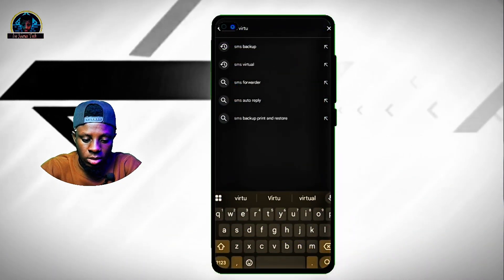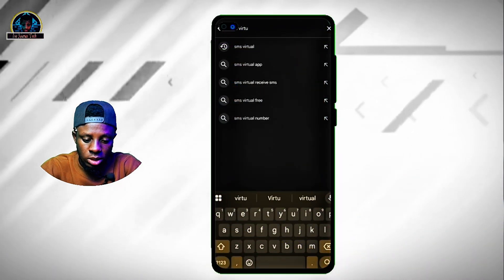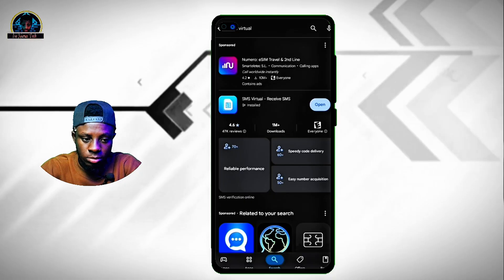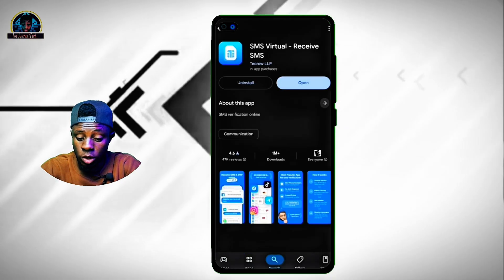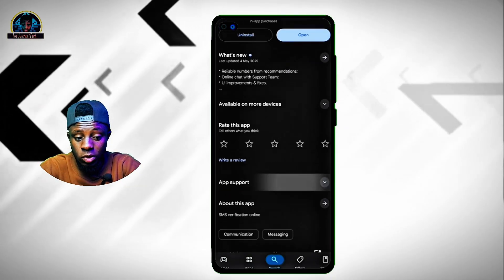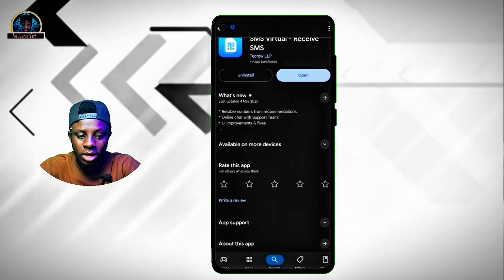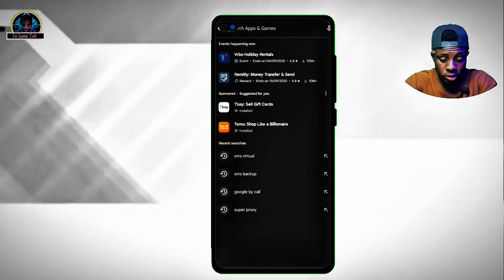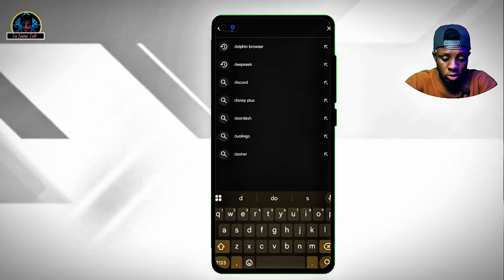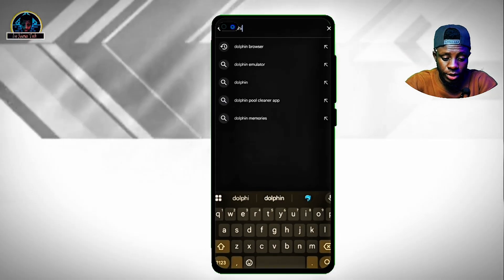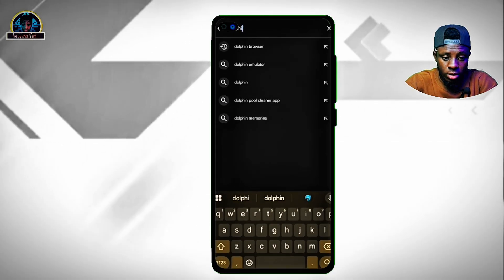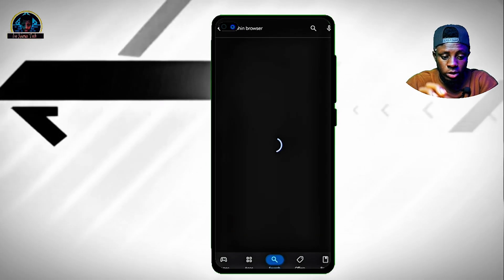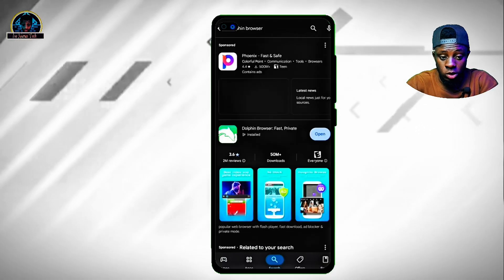Then you search for SMS Virtual — we are going to be making use of this, so install it. You also search for the Dolphin browser and ensure that you install this as well.